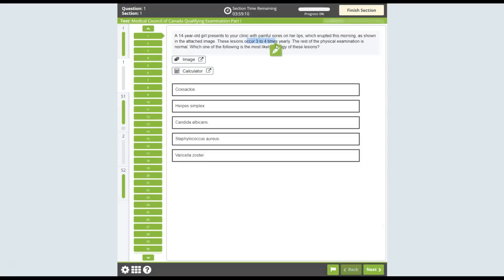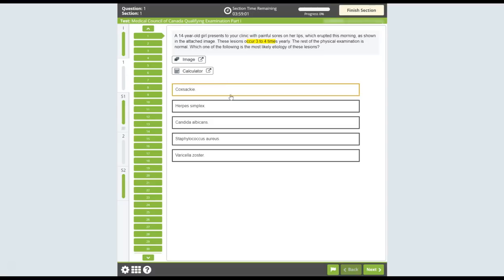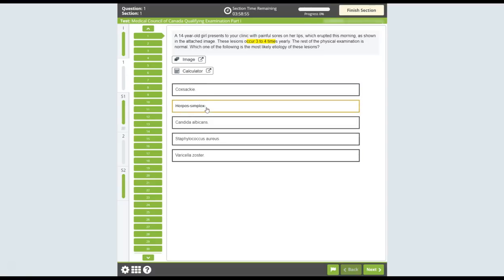You can highlight text in a question stem that you may want to refer to as you progress through the exam. You can also strike out options that you want to eliminate from consideration. Right-click on an option to strike it out. Right-click again to remove the strikeout. Left-click on a struck-out option to select it as your response.